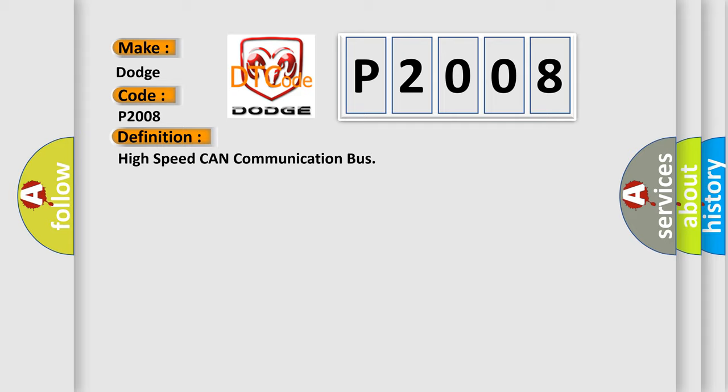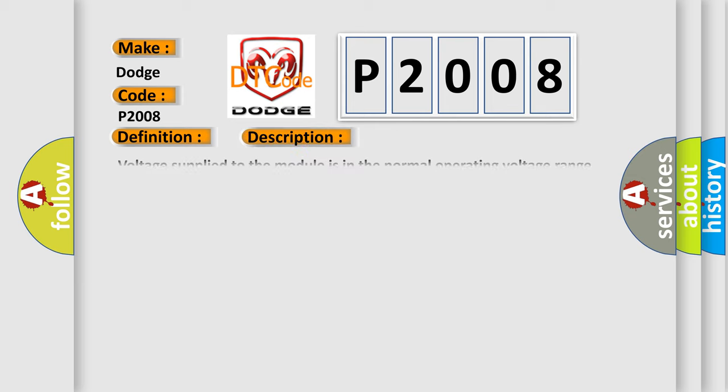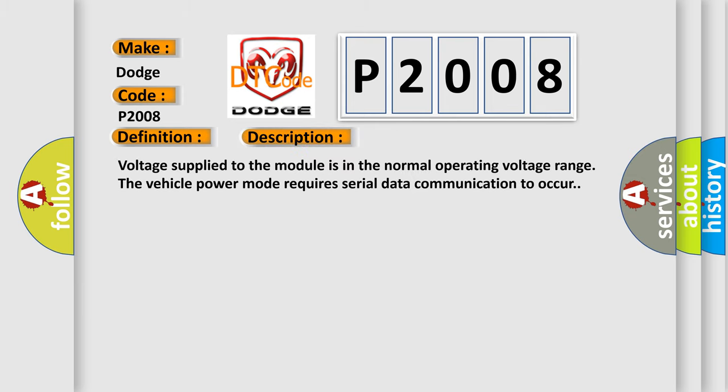And now this is a short description of this DTC code. Voltage supplied to the module is in the normal operating voltage range. The vehicle power mode requires serial data communication to occur.